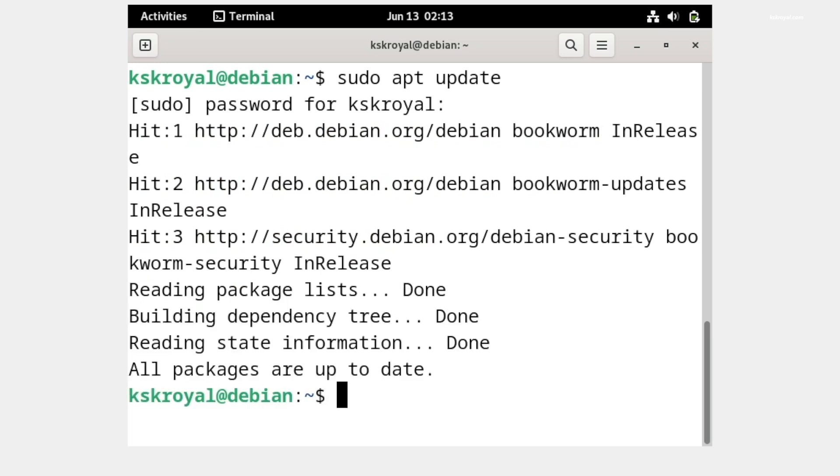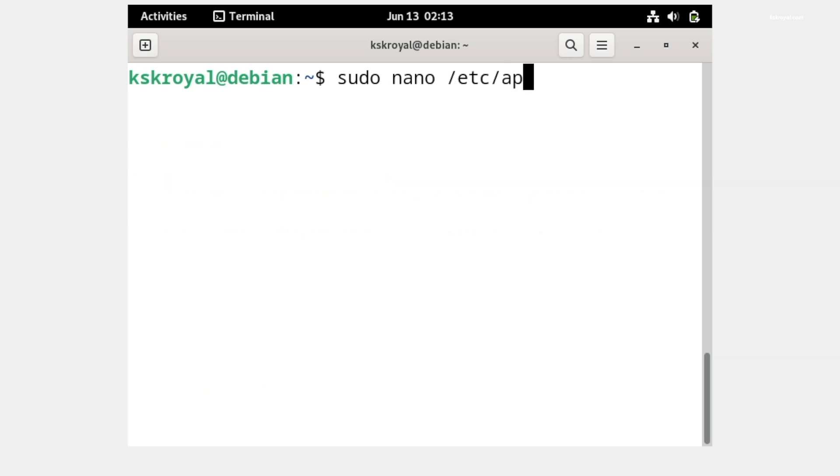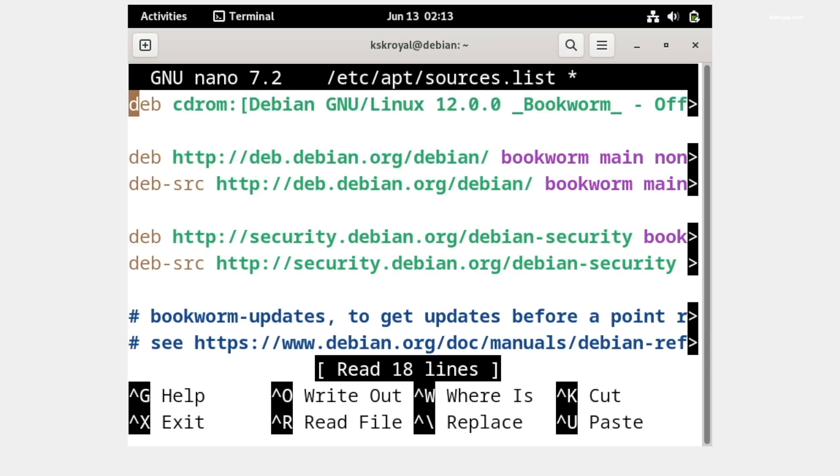Now go ahead, edit the apt sources list and comment the CD-ROM repository line and save the changes.